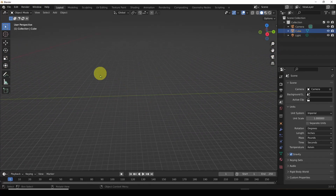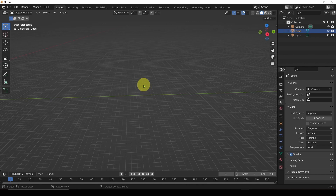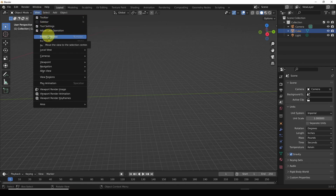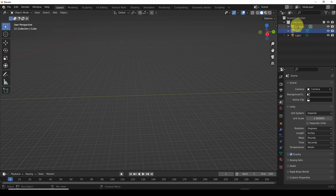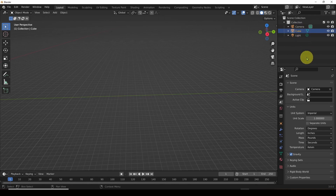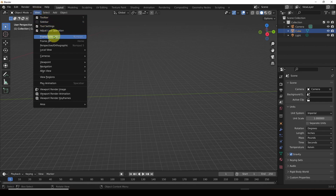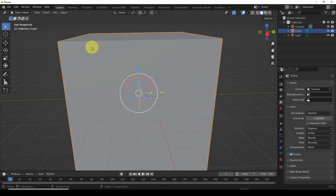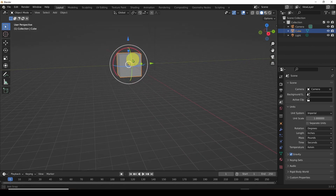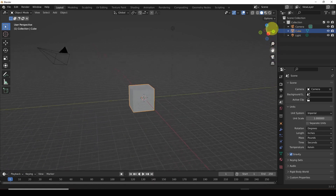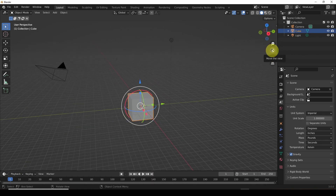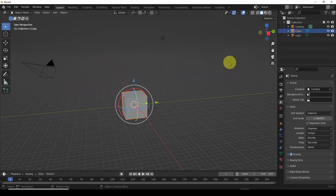What we have done is we've just lost our objects — very important to know how to get back. One way is to go up to View, Frame Selected. I've got my cube selected over here, and if I want to frame my object because I've lost it, I go to View, Frame Selected, and there it goes — it brings you right back to viewing your cube. If I want to zoom out, I scroll my mouse wheel back, and we're back to where we were.